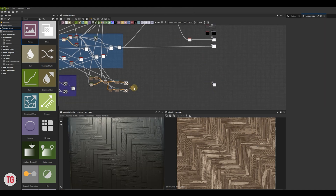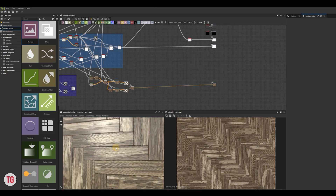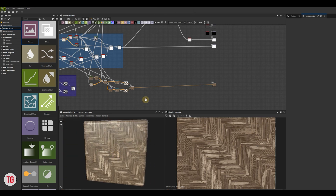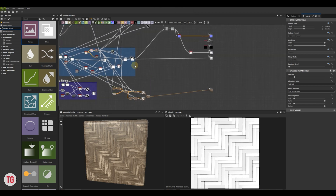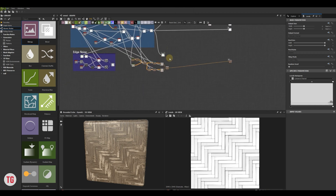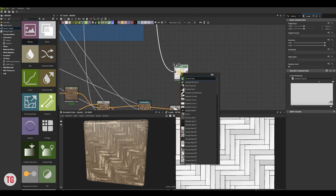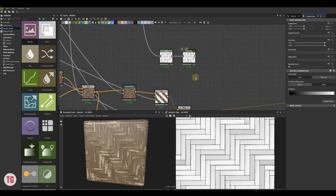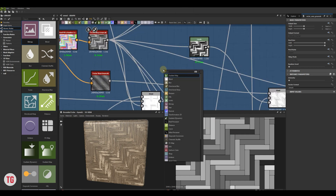Drag the final blend to the Base Color Output node to be able to see the result in 3D view. Next, I would like to add more color variations. The main idea is to use a gradient node or a uniform color node to pick colors, different masks to select the area that you want to apply the color to, and a blend node to blend colors and masks together.